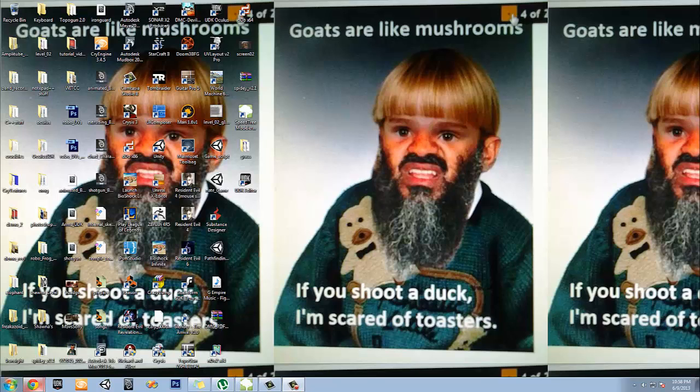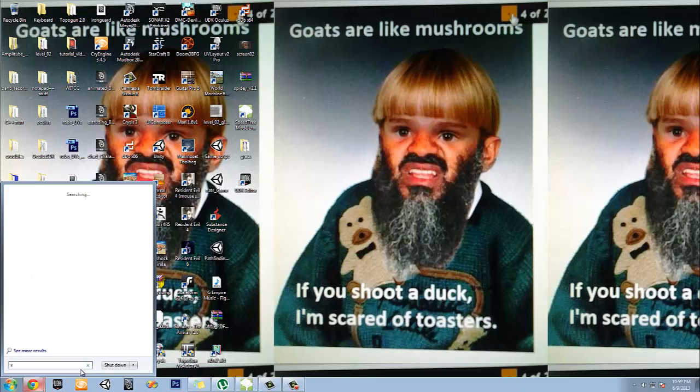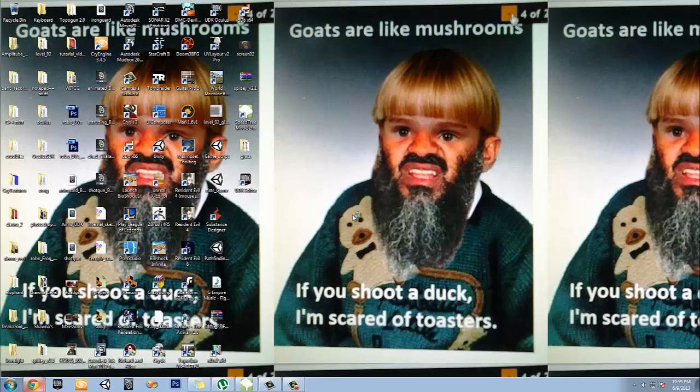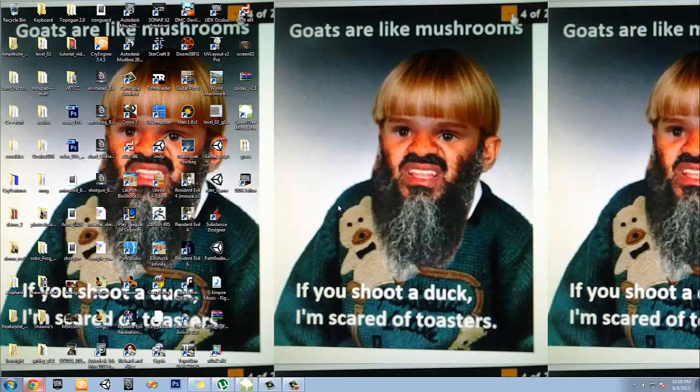Actually, we're going to use a program called XNormal to make our normal map for this particular case. So we're going to go to XNormal.